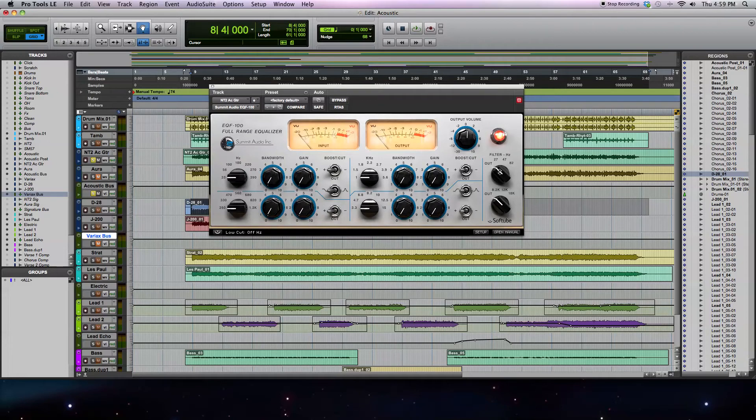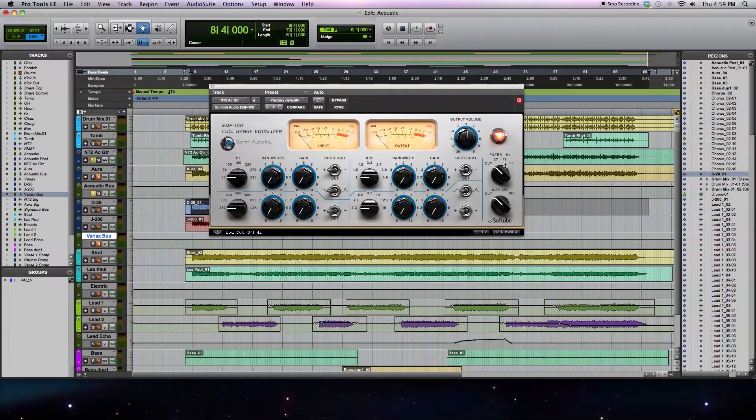Because this is an acoustic guitar, you're probably not going to hear a whole lot of work being done by the plug-in to roll off the low frequencies until I get up to around 82Hz. But I'll play it back and go between these different settings so you can hear how it sounds.